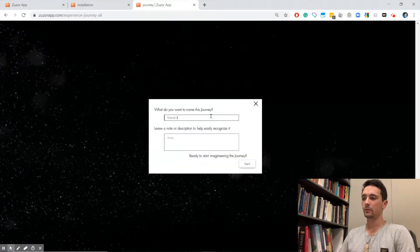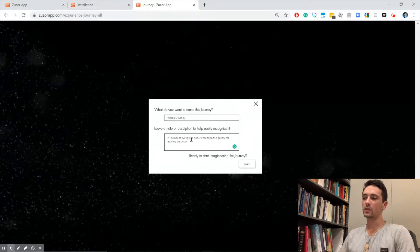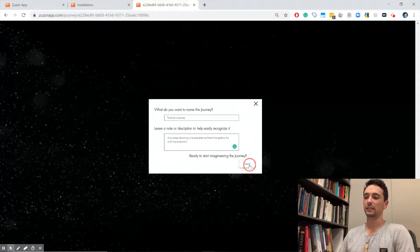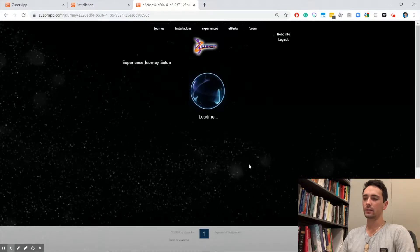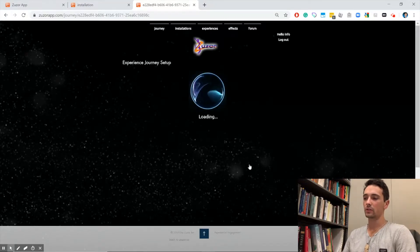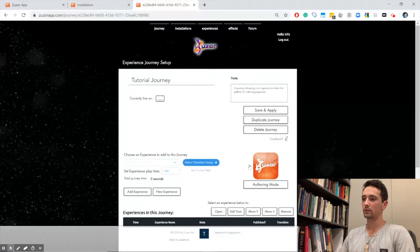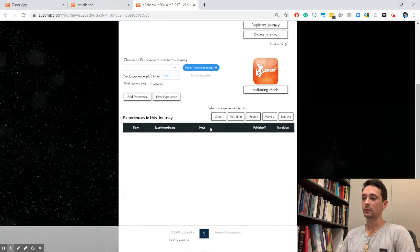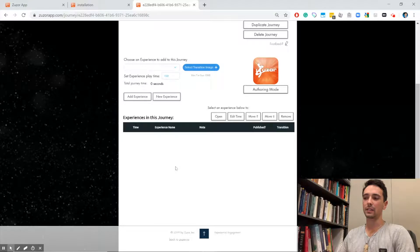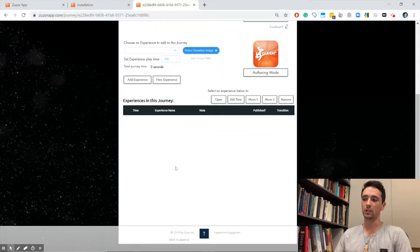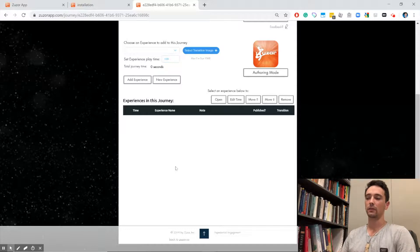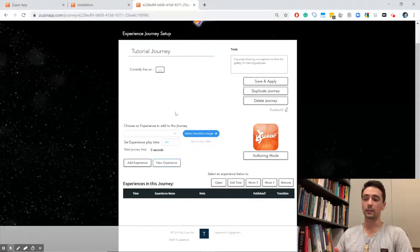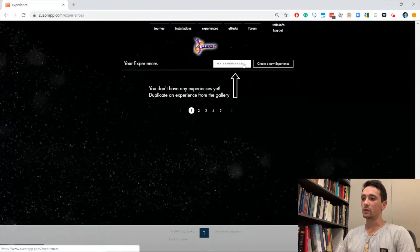We're going to give this journey a name and a description. The description is really just meant to help us recall what this journey is and differentiate it from others. Now that we're creating it, we've got a nice new blank journey. Since we don't have any experiences yet, we can't put anything in the journey. Effectively, what a journey is is just a playlist of experiences.